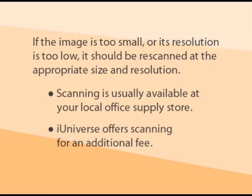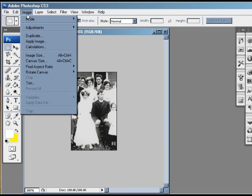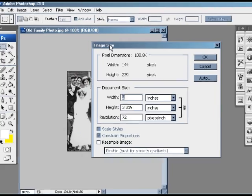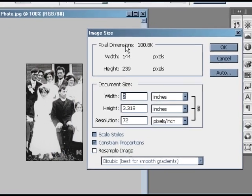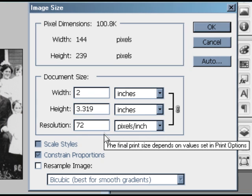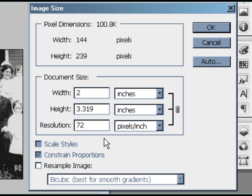Let's look at another photo. Let's say we want this image to fill an entire page in a 5x8 size book. By going to Image and Image Size, we can see that this photo is only 2 inches wide and just over 3 inches tall, not nearly big enough to fill a 5x8 size page. Its resolution is also very low, only 72 ppi. Incidentally, 72 ppi is the standard resolution for images on the internet. Their low resolution makes them faster to download when you're surfing the net, but it makes them bad candidates for publication.